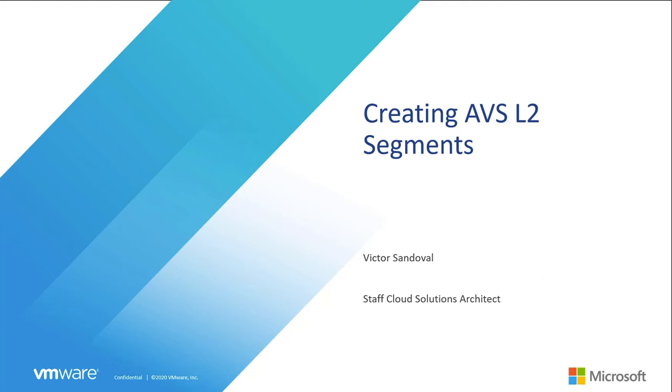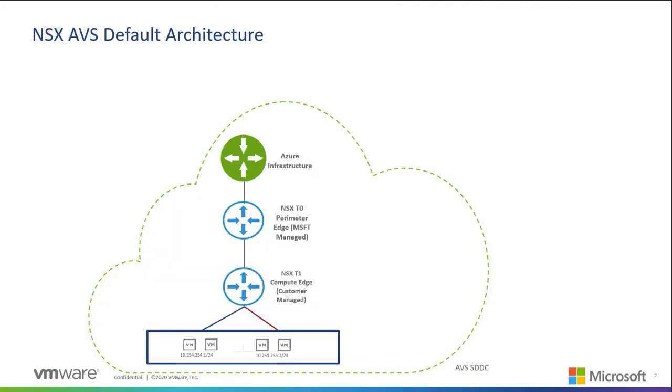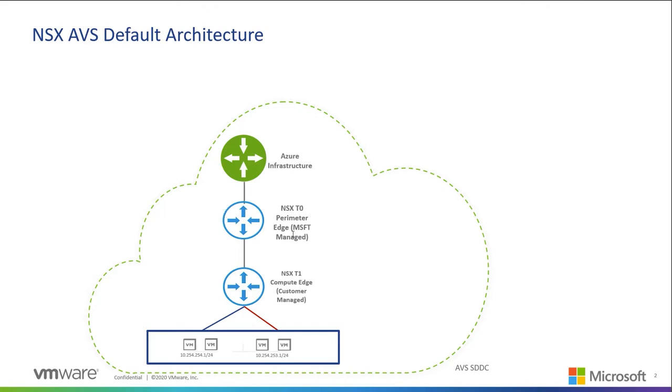First let's establish the basics of how NSX is architected inside of your AVS environment. When you first deploy AVS you get two NSX edges created by default. The first one is a T0 perimeter edge which is owned and managed by Microsoft. This edge is connected to two types of environments. Northbound is a physical Azure infrastructure which is managed by Microsoft and transparent to the end user.